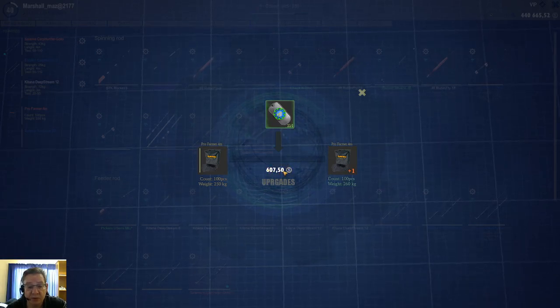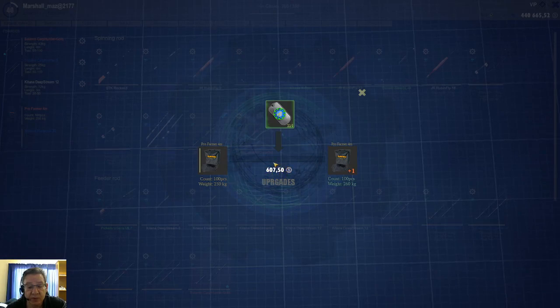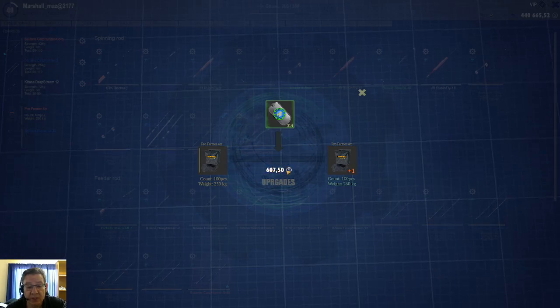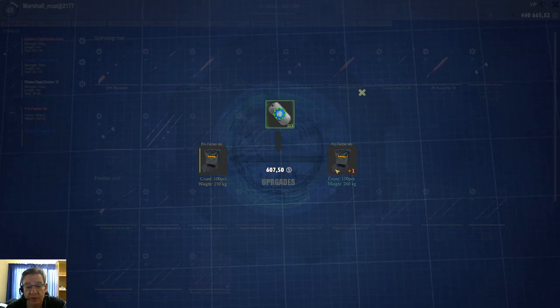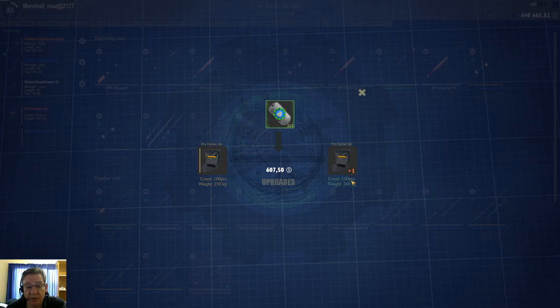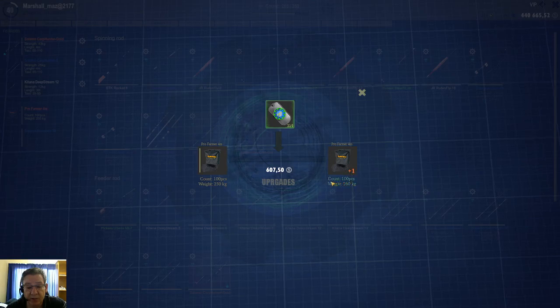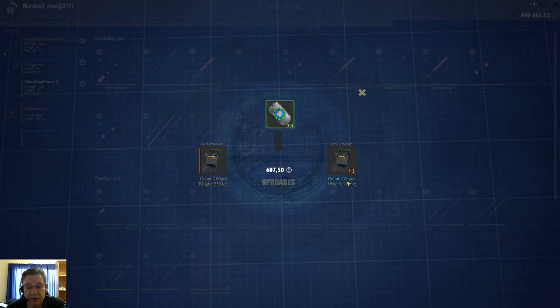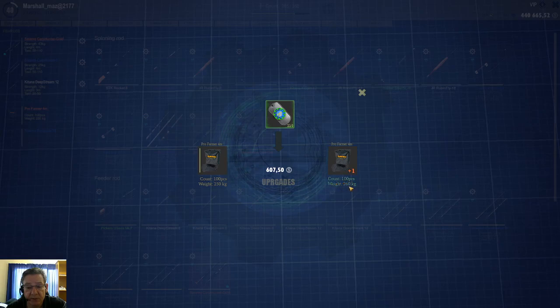It doesn't just use tokens, it costs silver to upgrade as well. And then it will upgrade it plus one and it will show the new spec there, 260 kg.